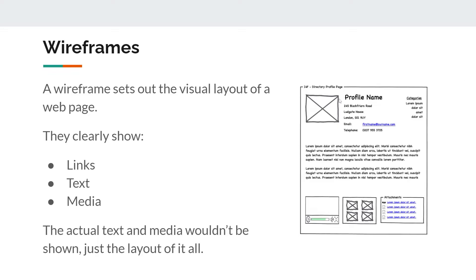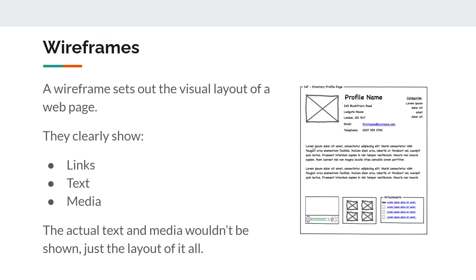As you can see here, we've got crosses in a box for an image. We've got lots of images down here. And the text here is not the actual text that would be included. It's got the lorem ipsum dolor sit amet text. This is filler text. This isn't the actual text that would appear here. In fact, you don't need to even include lorem ipsum text. You could just have lines indicating that there would be text here.